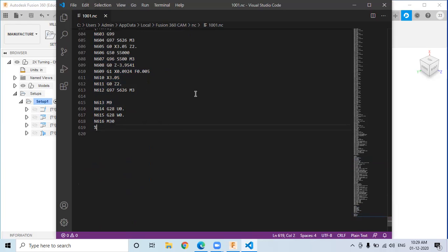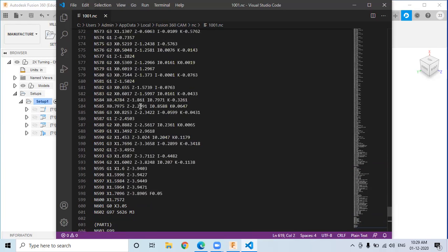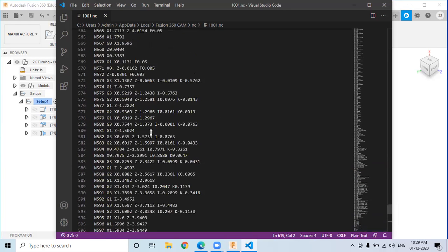This is the CNC code. You can copy this code to a pen drive or memory card, connect it to your CNC machine, and run your program.